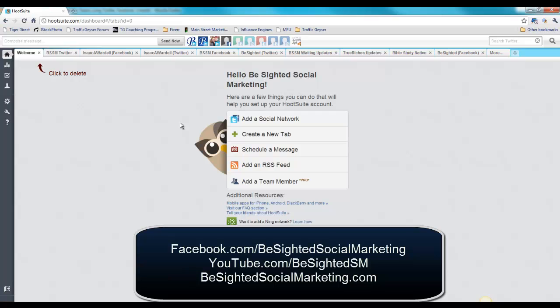This has been Isaac Wardell for BeSided Social Marketing. Be sure to check us out on Facebook at Facebook.com/BeSidedSocialMarketing and on YouTube at YouTube.com/BeSidedSM. Thanks and we'll talk to you later.